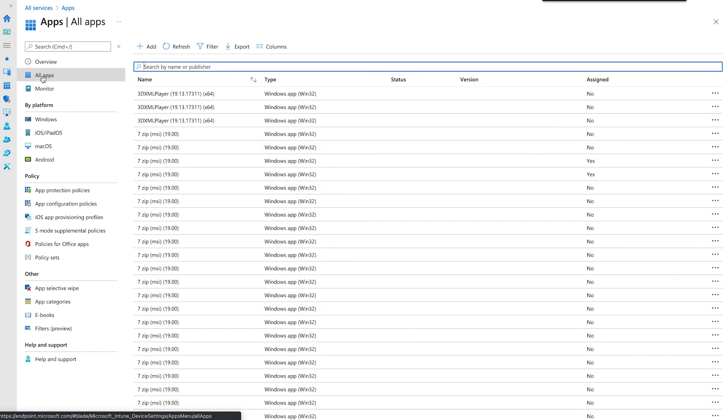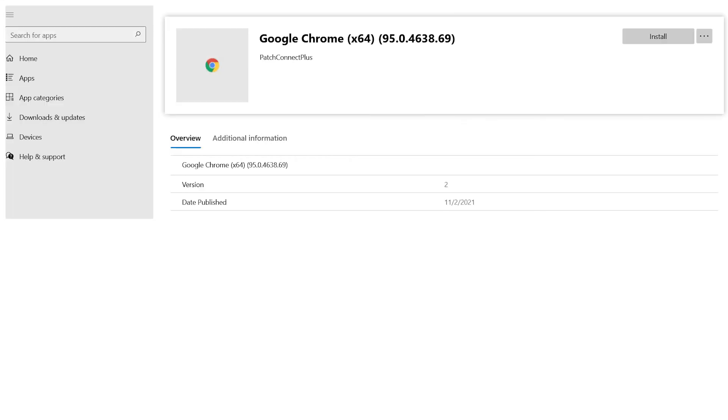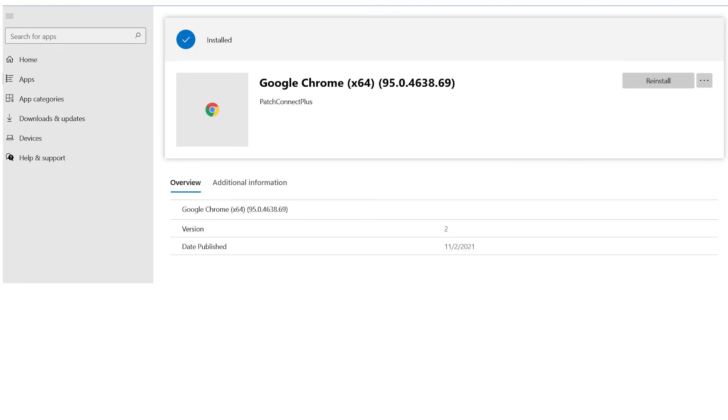Now, all you need to do is select the application from the Company Portal. This will display the updates that are ready for installation. Click Install to initiate the deployment to manage systems across your network.